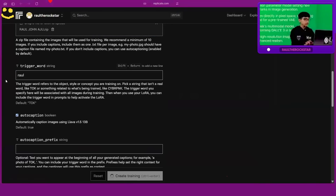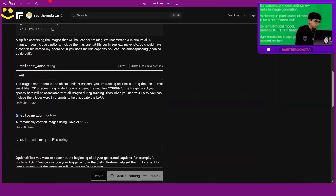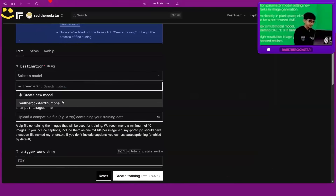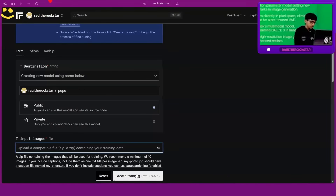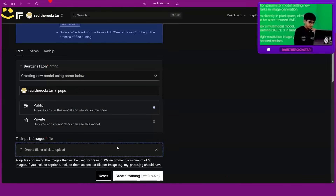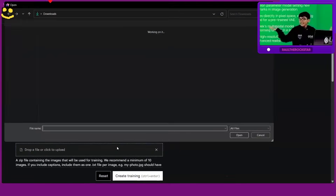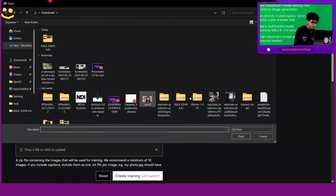The trigger word — I'm going to keep it as 'rawl.' Oh no no no — I accidentally hit Enter! Okay, we're lucky it didn't start. So if you click Enter it starts training immediately, so you have to be really focused.